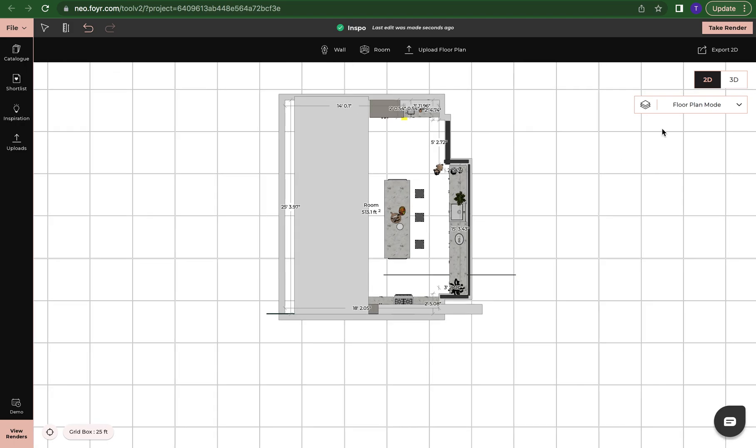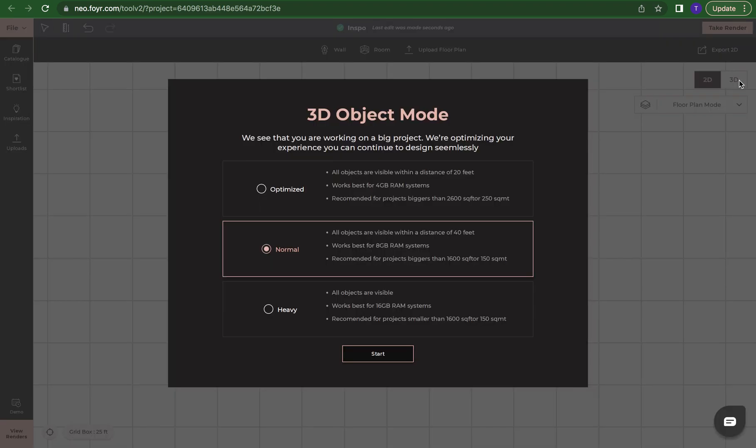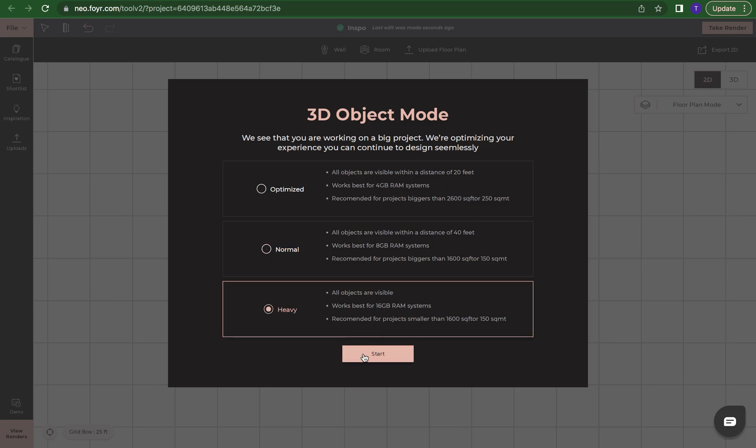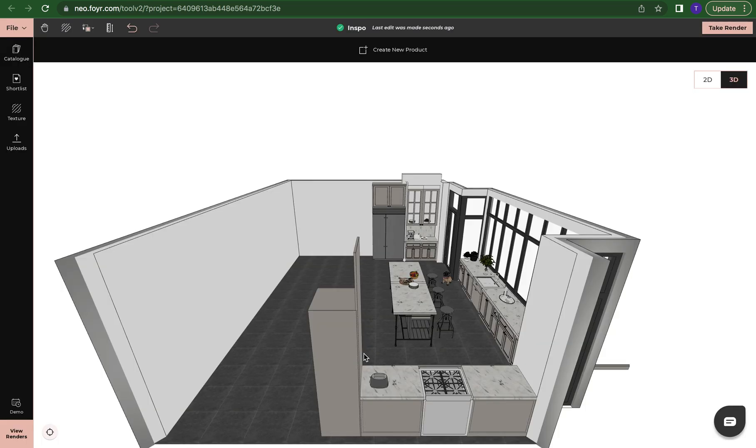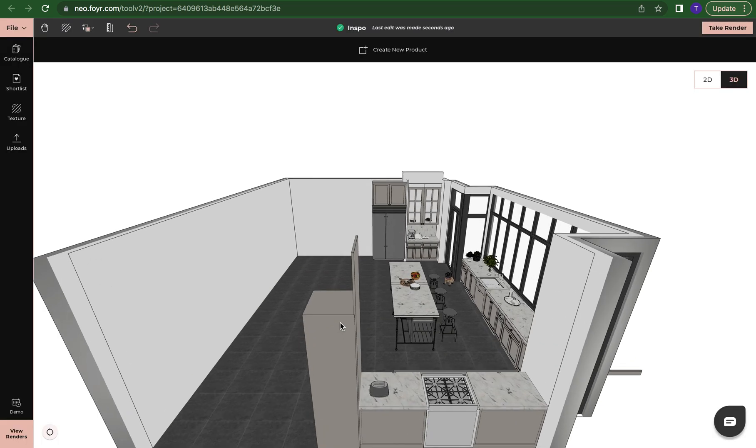Now since it's all loaded, the very first thing that I like to do once I have dragged and dropped my inspiration design or project into my space or onto the 2D grid, I like to go into 3D mode to see exactly what I have to work with.